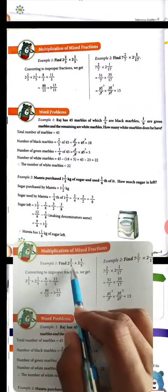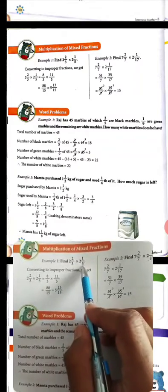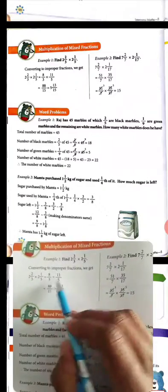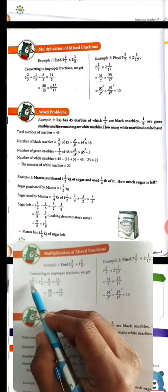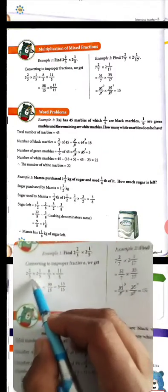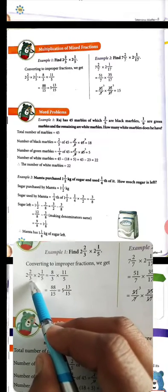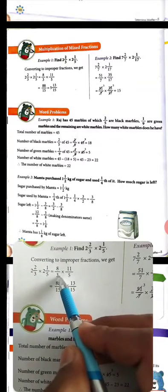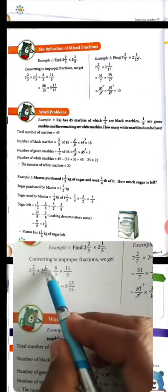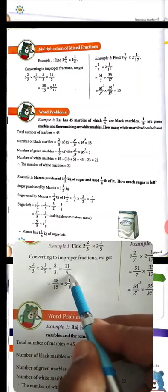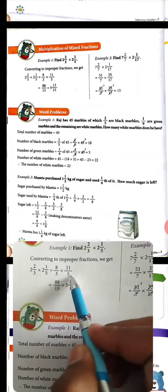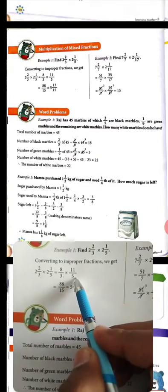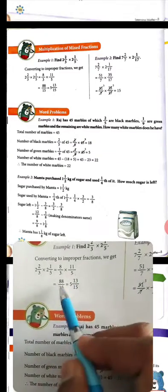Example: 2 whole 2 upon 3 multiply 2 whole 1 upon 5. We convert these to improper fractions. 2 whole 2 upon 3 becomes 8 upon 3. Then multiply. 2 whole 1 upon 5 becomes 11 upon 5. How this conversion works — please see the previous video to understand.